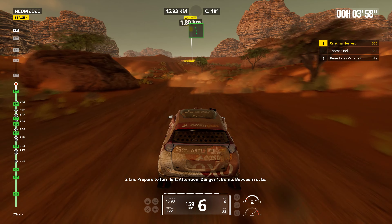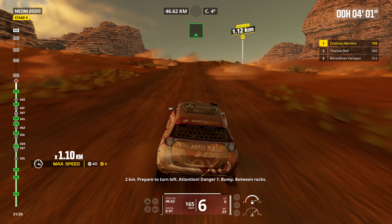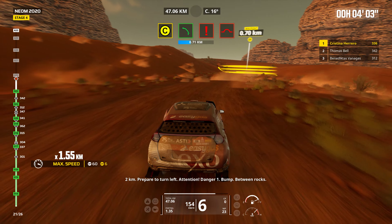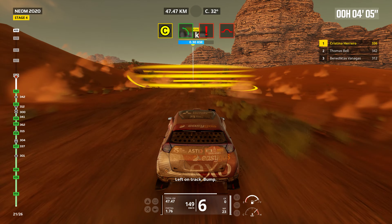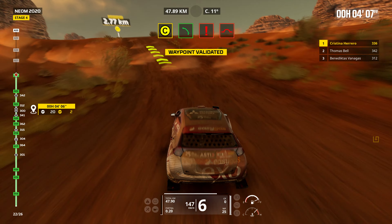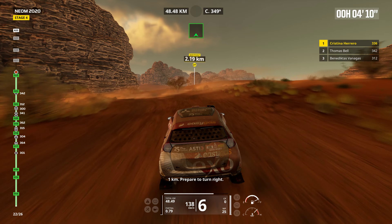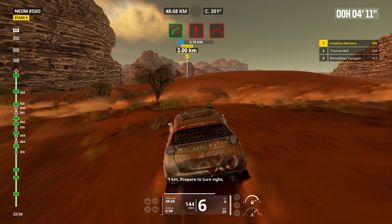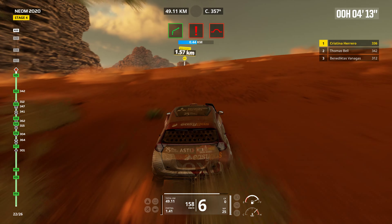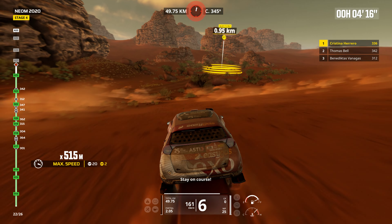Two kilometers. Prepare to turn left. Attention. Danger one. Bump. Between rocks. Left on track. Bump. One kilometer. Prepare to turn right. Stay on course.